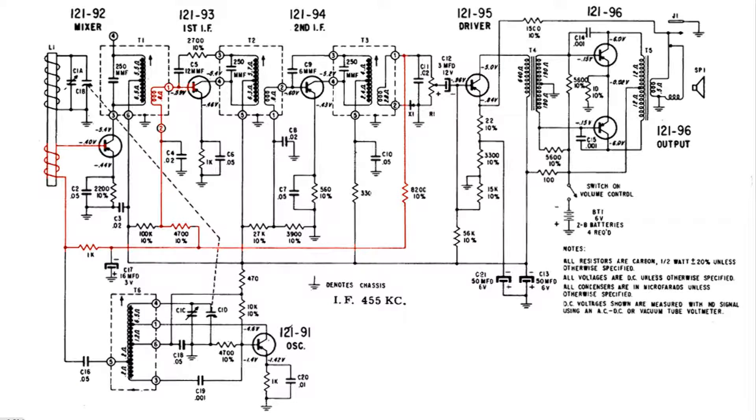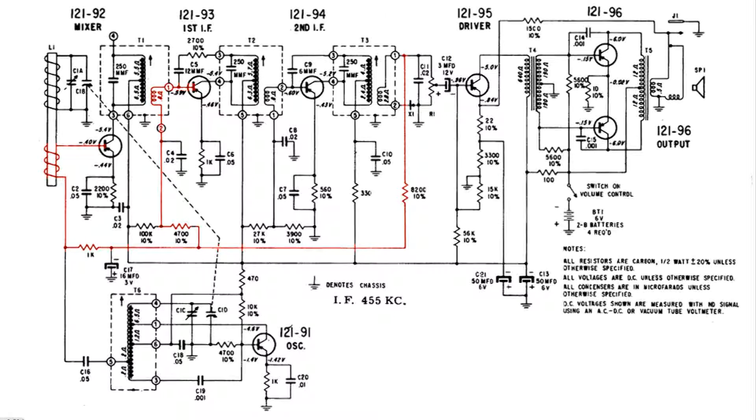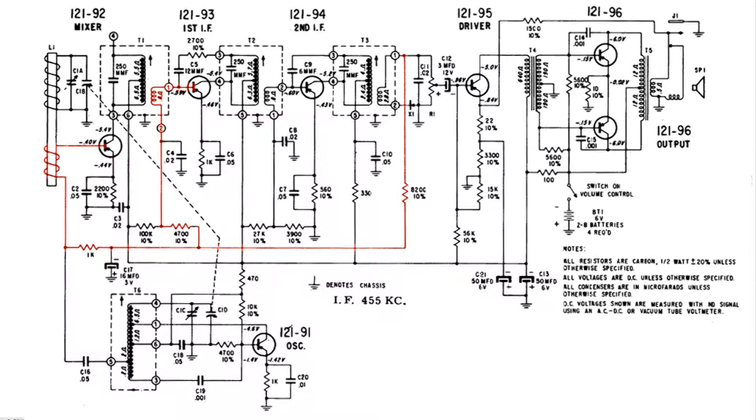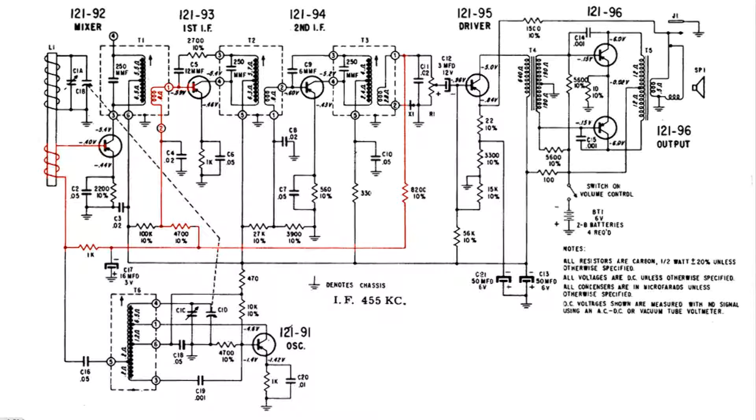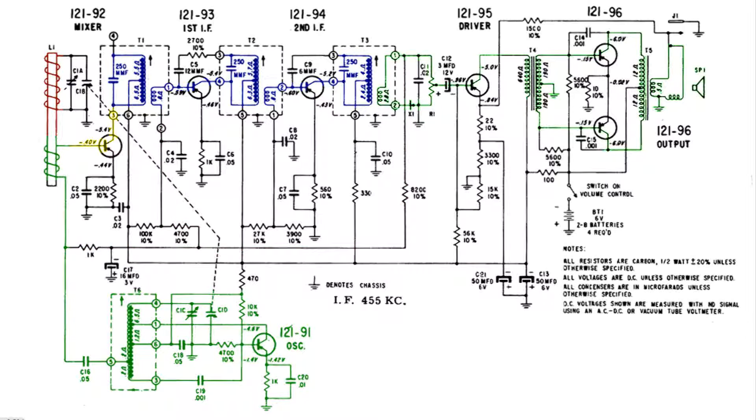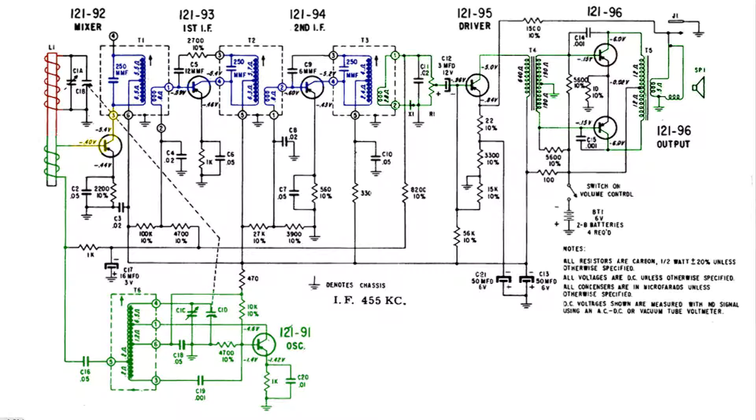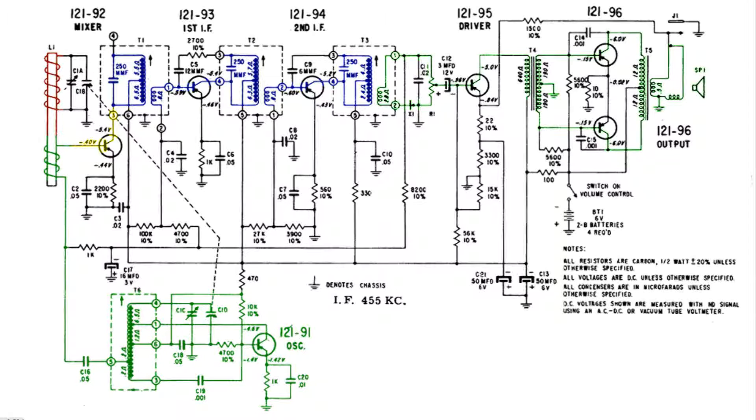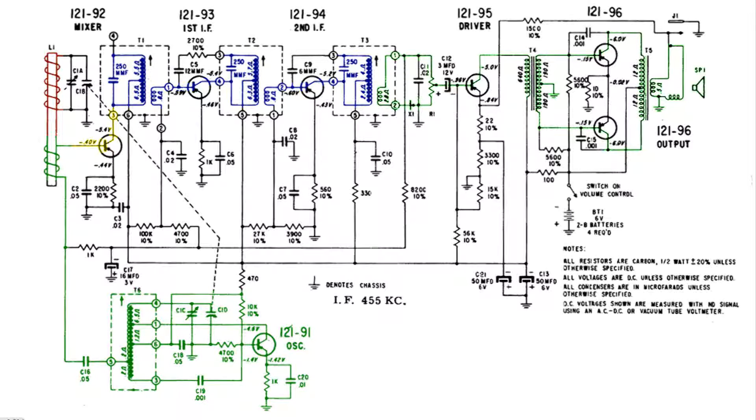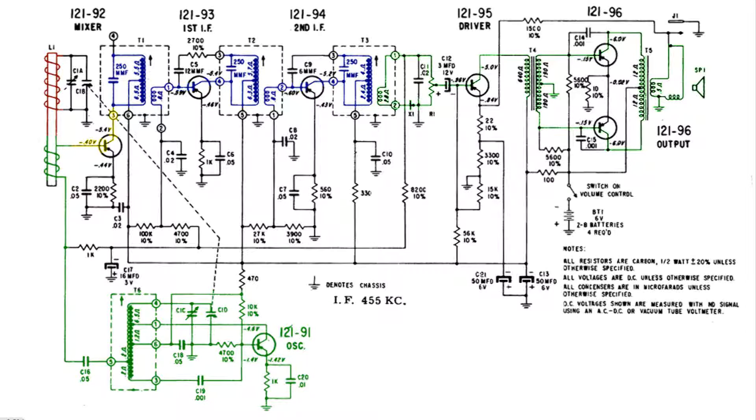If you have watched some of my other videos on signal tracing through a tube type radio you'll recognize that this seems familiar, and that's because generally this transistor radio has the same engineering architectural stamp as the AA5 all-american 5 tube type radio. Thanks for watching.